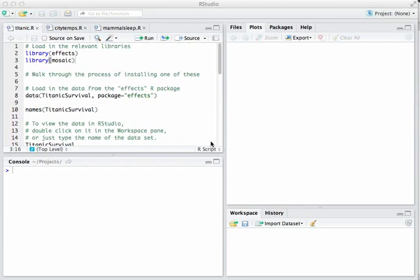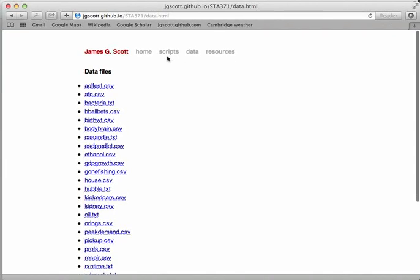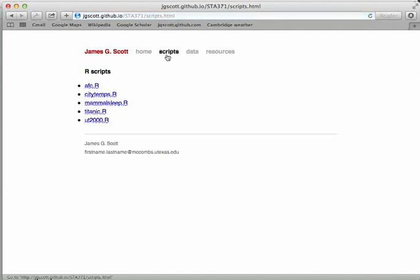The goal of this video is to walk you through a few basic exploratory data analysis commands in R. There are three R scripts that you'll need: titanic.r, citytempst.r, and mammalsleep.r. These are all available on the class website under the scripts tab, so I assume that you have downloaded those.